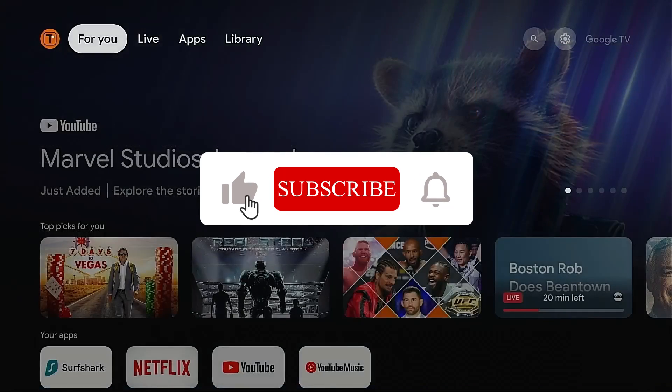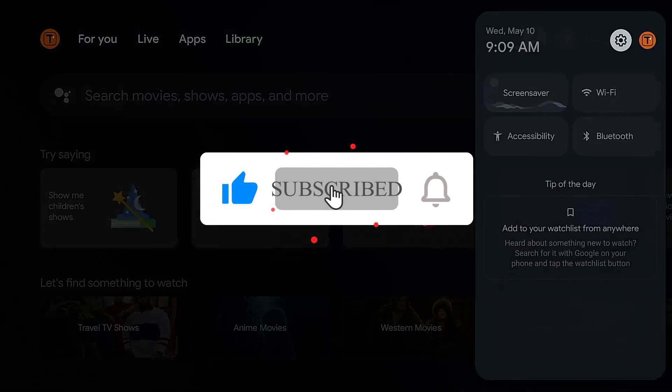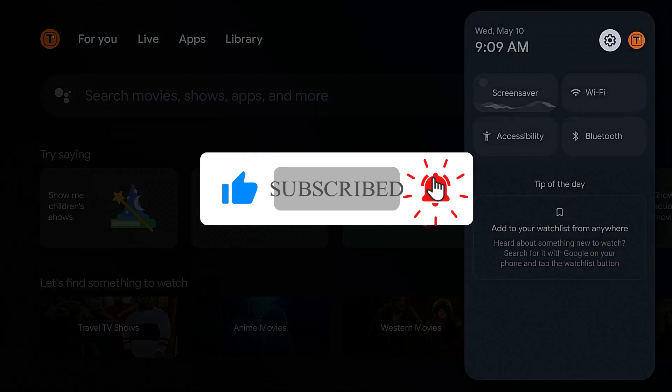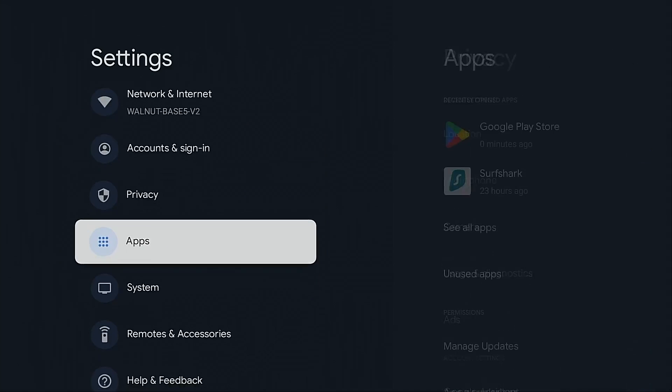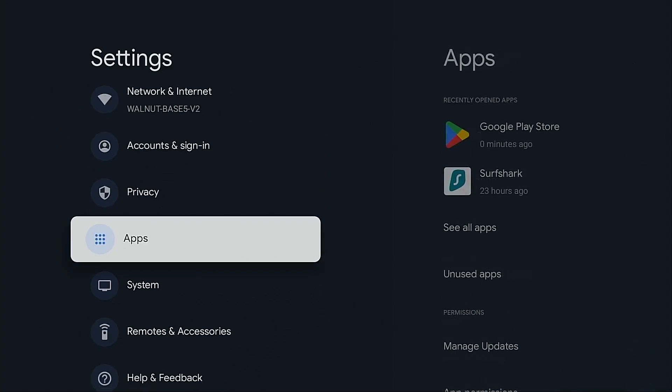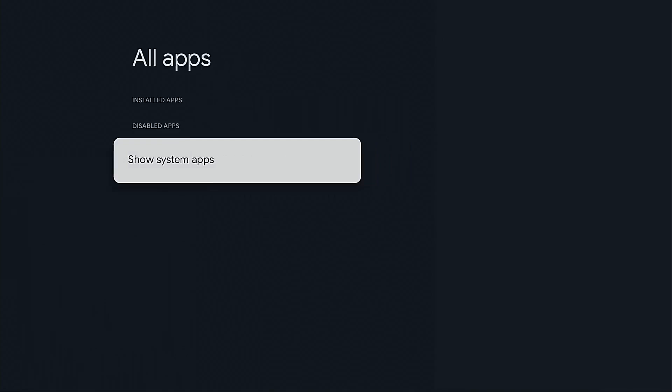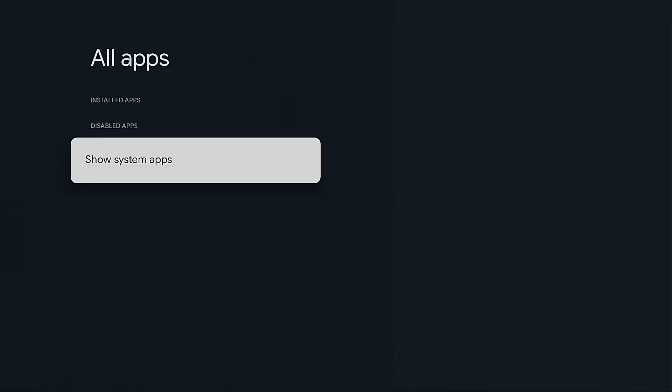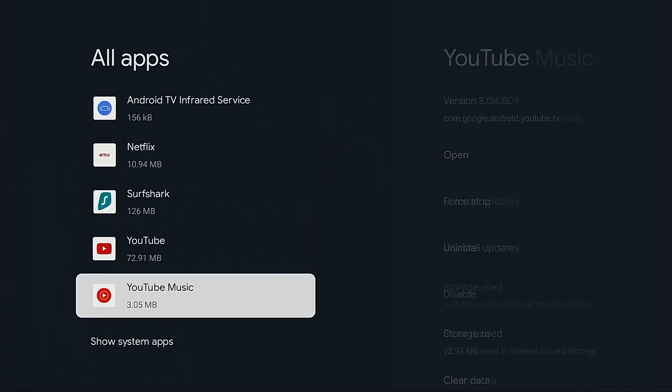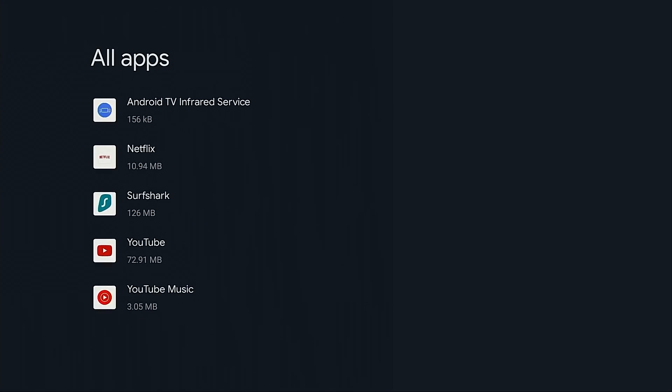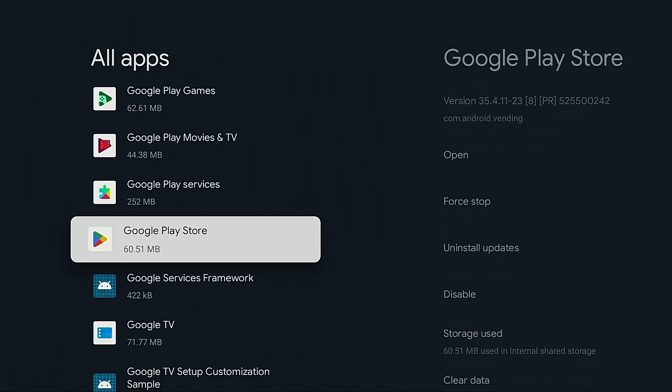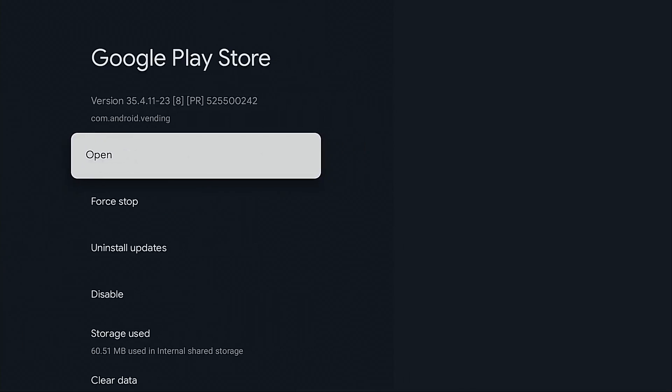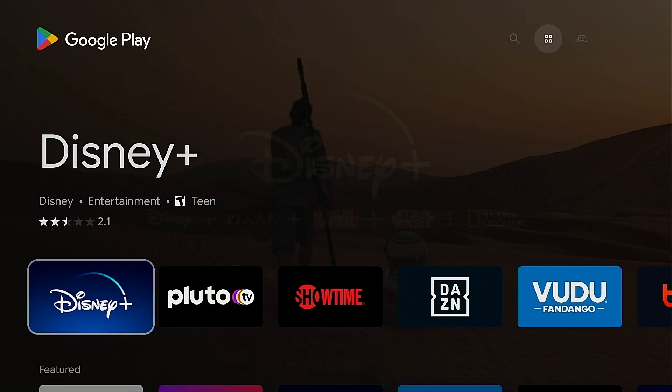Now something else you can do to launch Google Play, you can go into settings. This does take longer. Go into apps, see all apps, show system apps, highlight Google Play Store, move over, and click open. Again that takes longer. It's quicker using the voice assistant button on the remote.